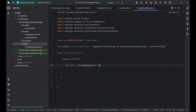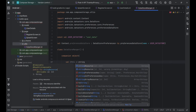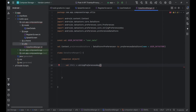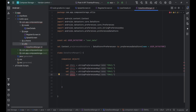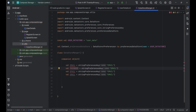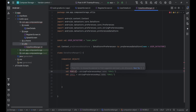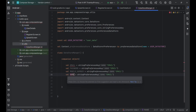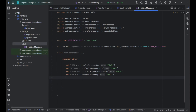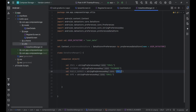We define a companion object with preference keys. This companion object holds the preferences keys used to store and retrieve data in the Datastore — keys for email, password, mobile number, and name.